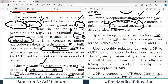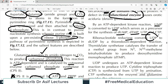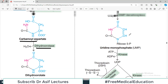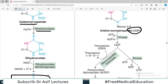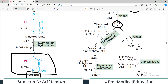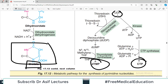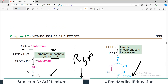By an ATP-dependent kinase reaction, UMP is then converted into uridine diphosphate (UDP), which serves as a precursor for synthesis of deoxyuridine monophosphate, thymidine monophosphate, and triphosphates. Ribonucleotide reductase converts UDP to deoxyUDP. If you are getting deoxythymidine monophosphate, the enzyme involved is thymidylate synthase.